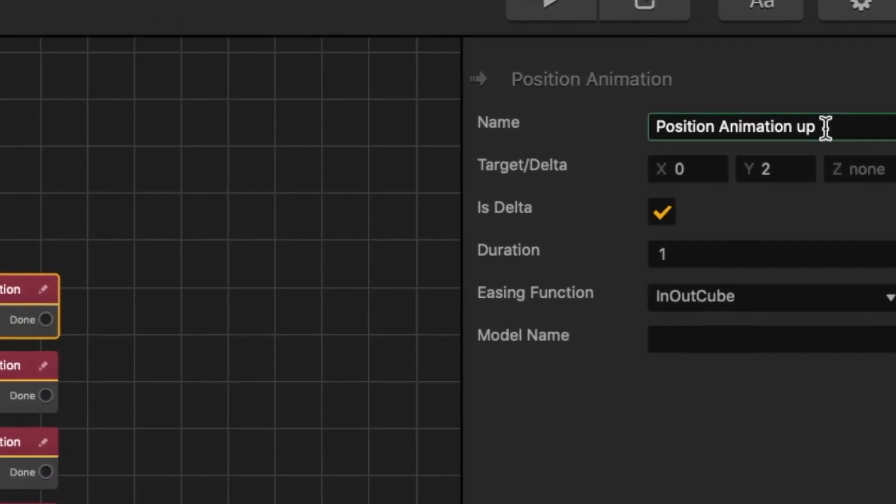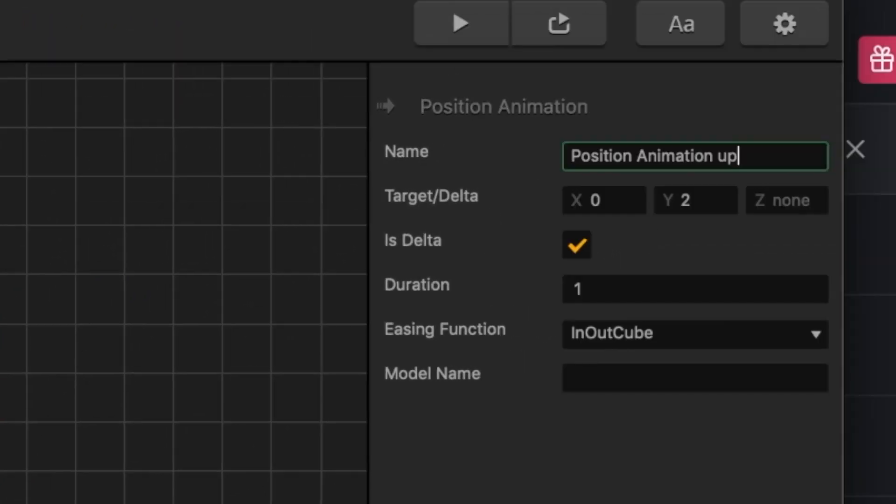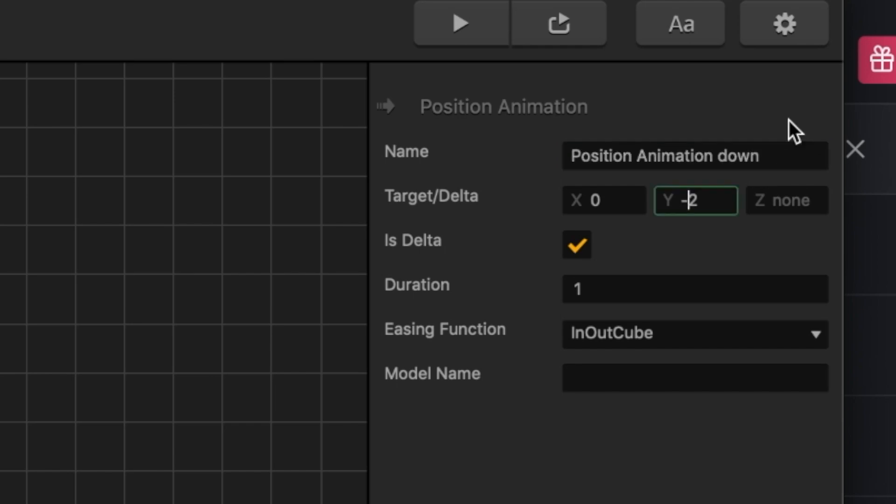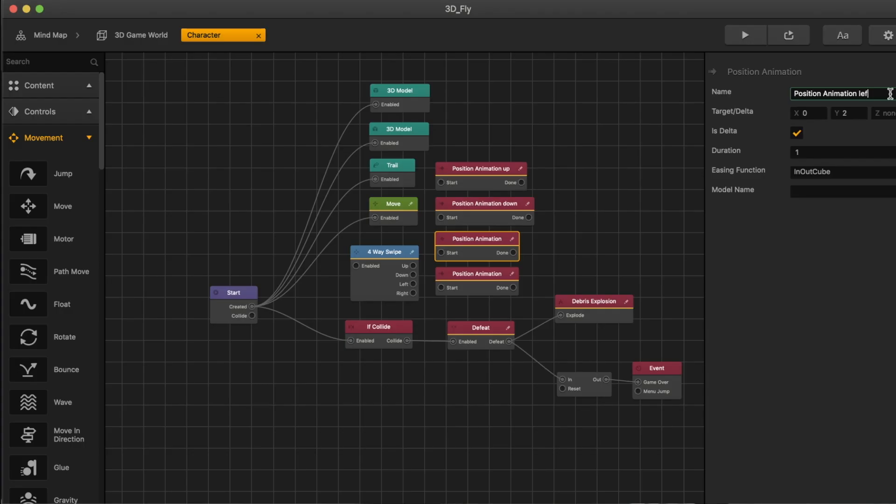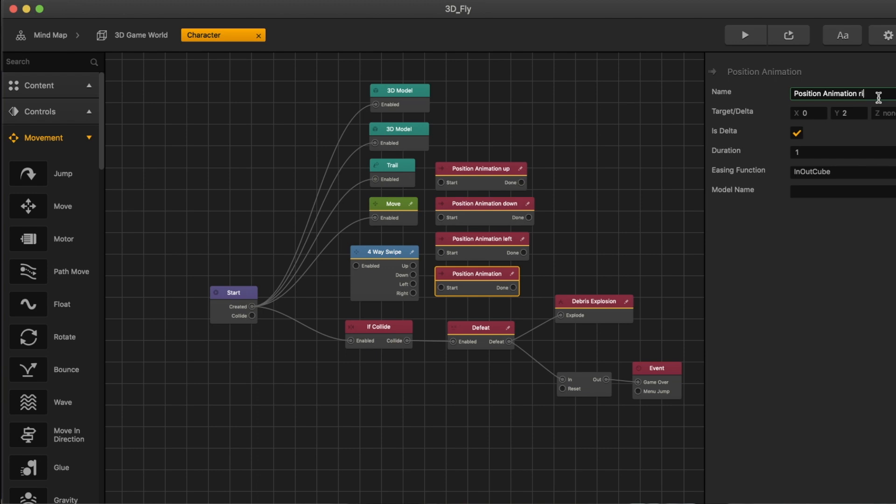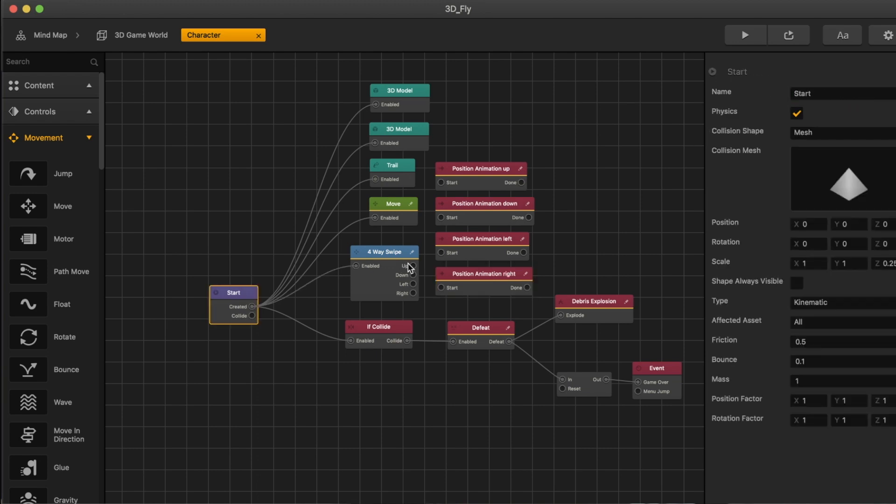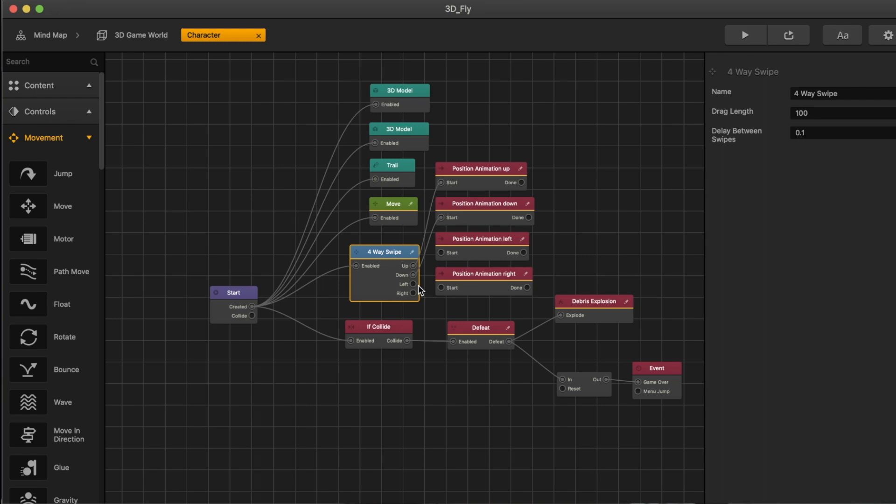Make this position animation up, Y2. Position animation down, negative Y. Position animation left, negative 2. None. Animation right, X to the 2. Delete. Connect this. Up, down, left, right.